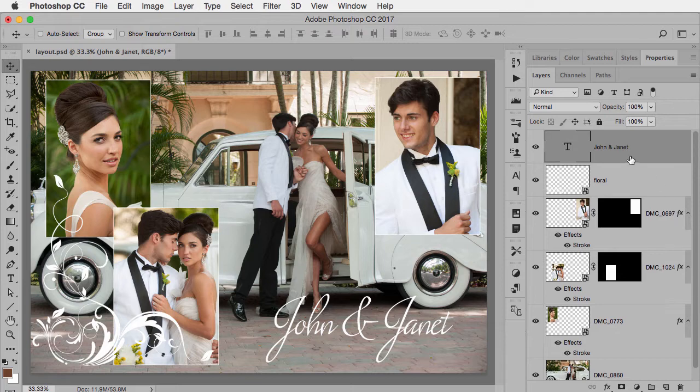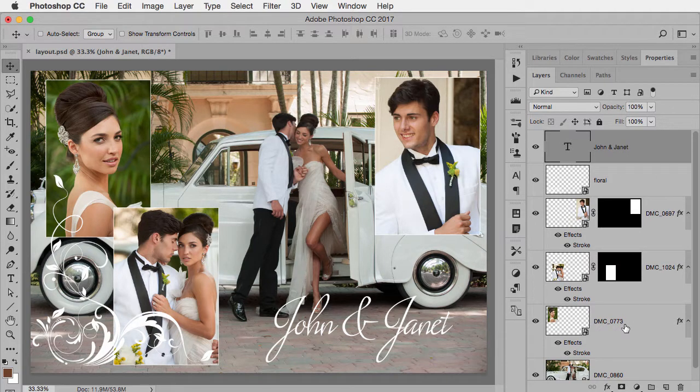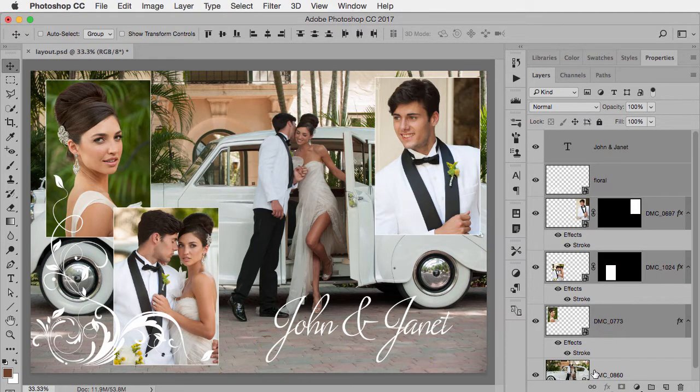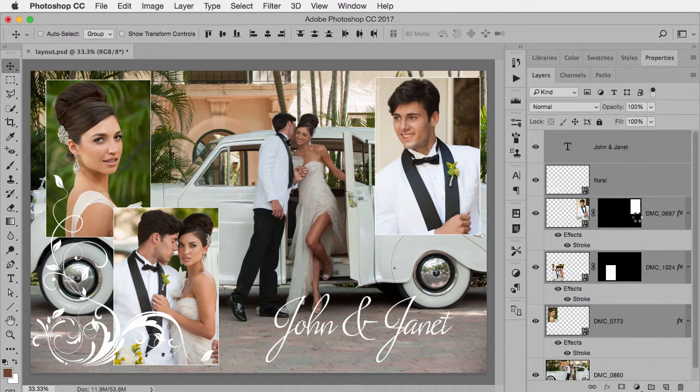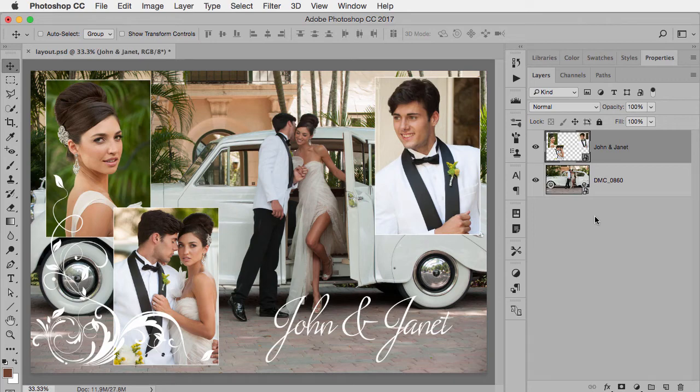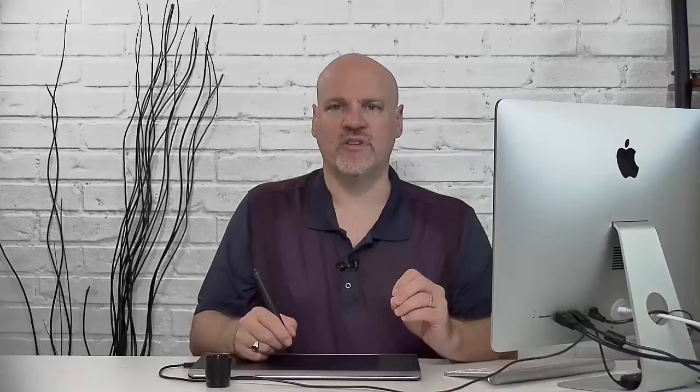I have my top type layer selected. I'm going to hold down the shift key and select this bottom layer other than the background. And then on any one of them, right click and choose convert to smart object.